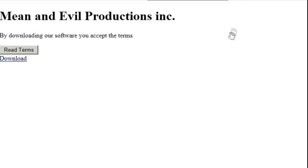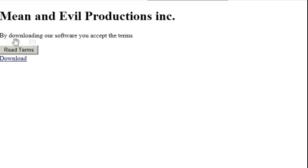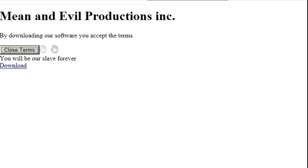We got this project here where we're making a website for a corporation, Mean and Evil Productions Incorporated. And it says here by downloading our software you accept the terms but then we want to give the user